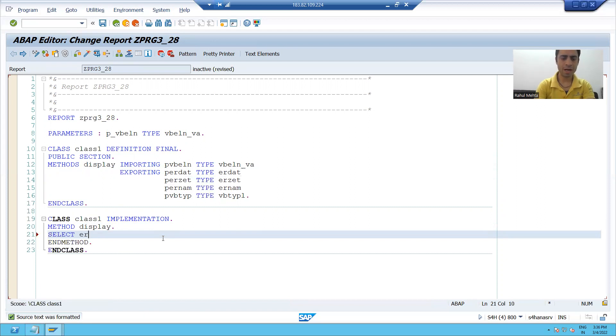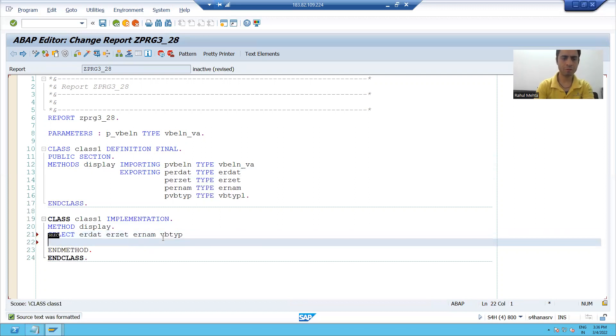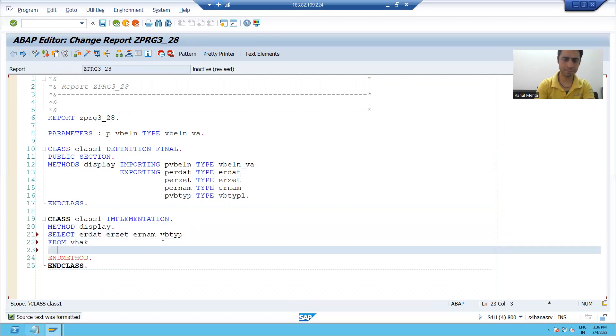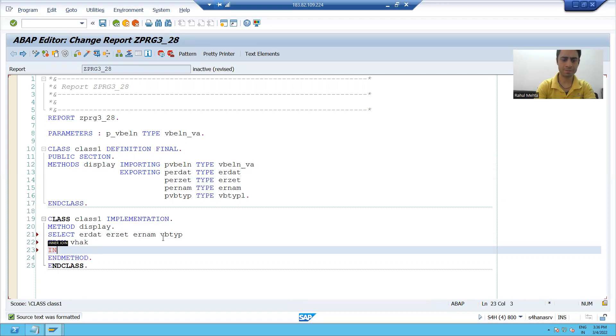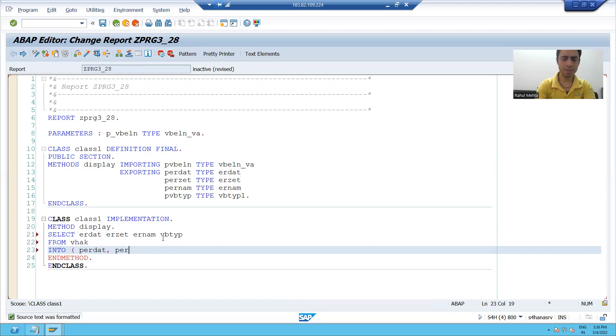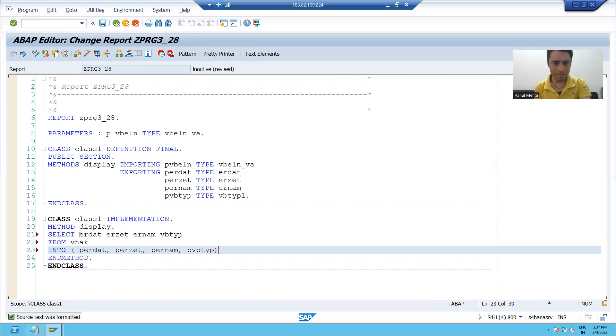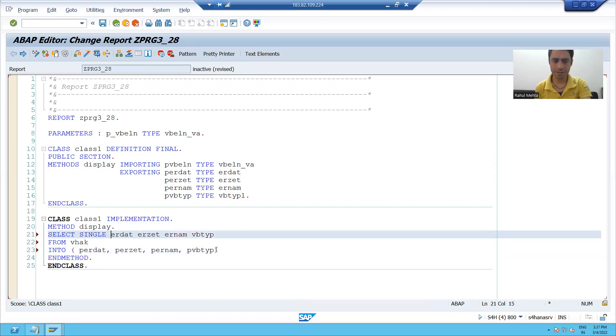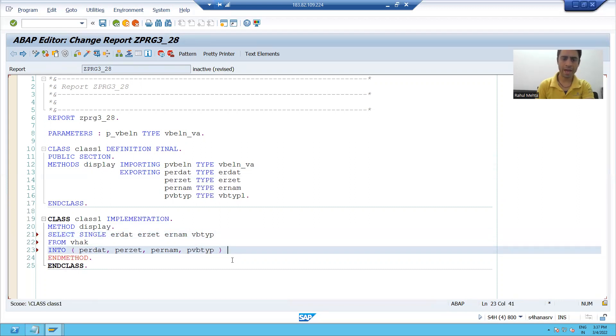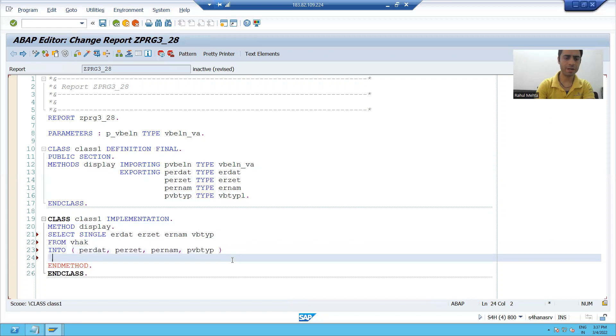SELECT erdat, erzet, ernam, vbtyp FROM vbak INTO - I will pass the variable names - WHERE vbeln is equal to vb.